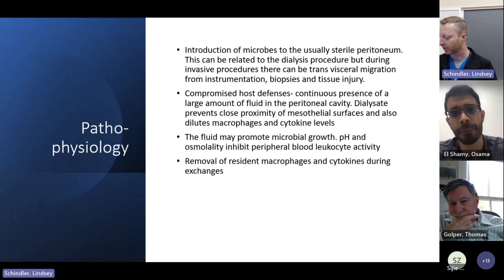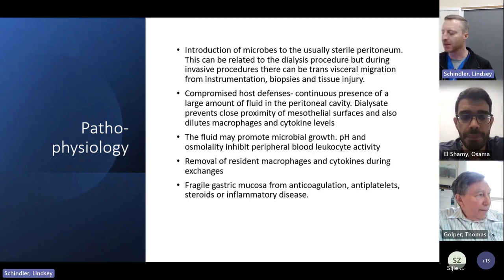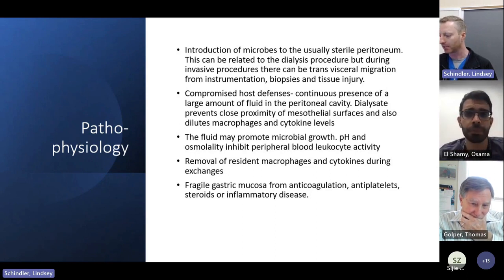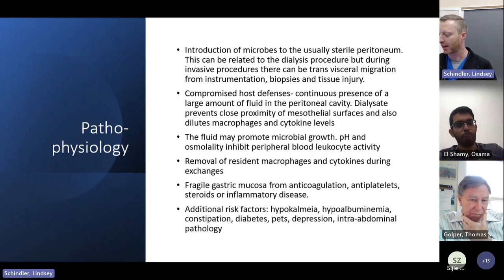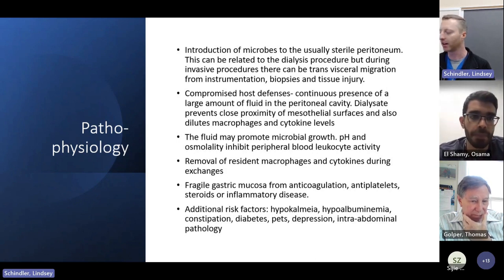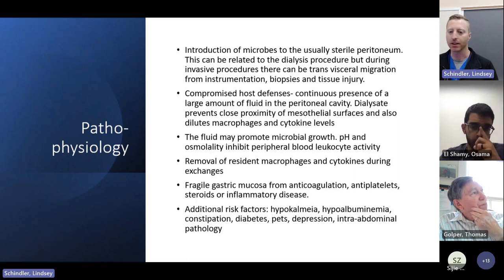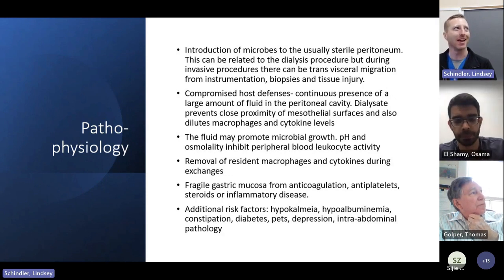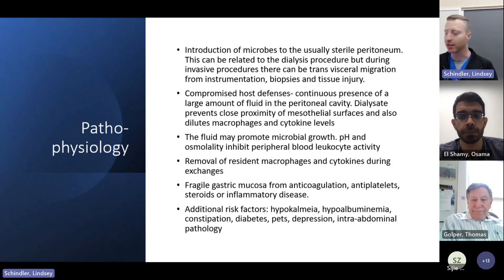The fluid itself may promote microbial growth, particularly if high in sugar concentration, and the pH and osmolality actually inhibit peripheral blood leukocyte activity. During dialysis there is removal of resident macrophages and cytokines during exchanges. Other factors contributing to peritonitis include fragile gastric mucosa for patients on anticoagulation, antiplatelets, steroids, or with chronic inflammatory disease. Additional risk factors include hypokalemia which may slow gut motility, hypoalbuminemia, malnutrition, constipation, and diabetes. We always ask about pets in the home to ensure a safe clean environment for peritoneal dialysis. Depression and lack of self-care in chronically ill patients is also under-recognized.